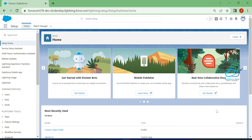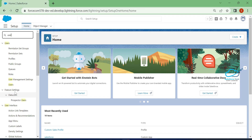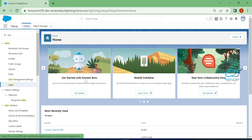Please watch this video until the end. Let's get started without any further delay. First of all, let me show you the users in this org. Under the Quick Find, you have to search for Users and click on it.